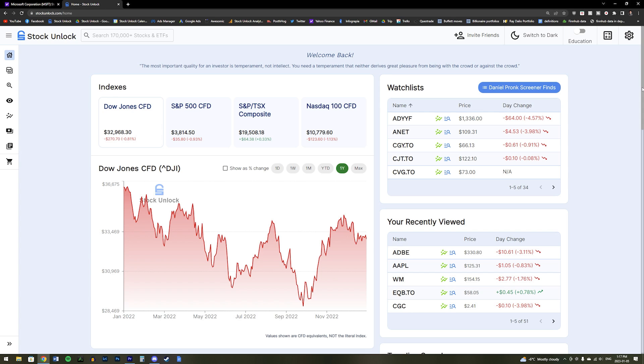That is all for our demo video of Stock Unlock though, and thank you so much for taking the time to check us out and watch this tutorial. If you would like to come join our discord community of other Stock Unlock members or interact with the founders of the platform, then there will be a link in the description to this video as well.